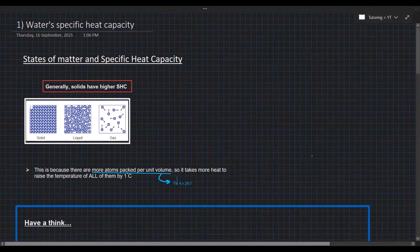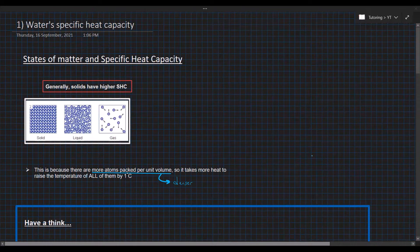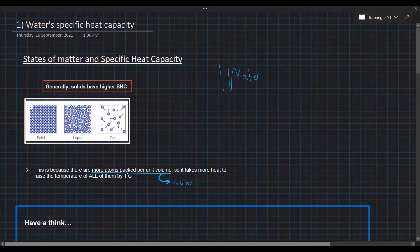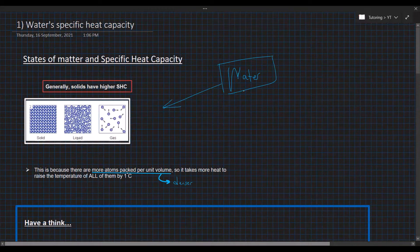Hello. In this video we will be discussing specific heat capacity, and more importantly the specific heat capacity of water. Water is a special liquid and it has some exceptions to what we generally learn about specific heat capacity.